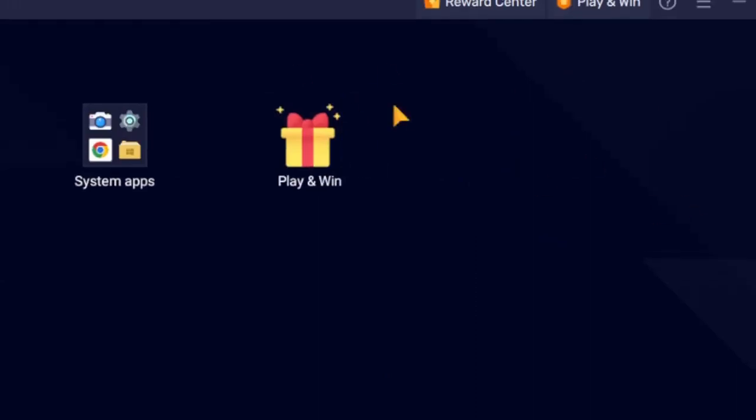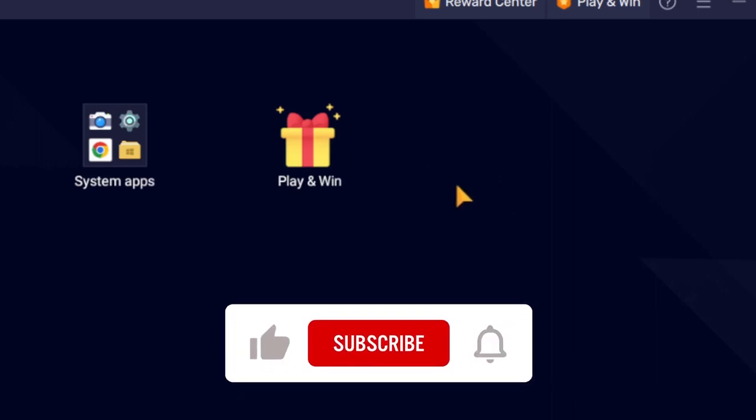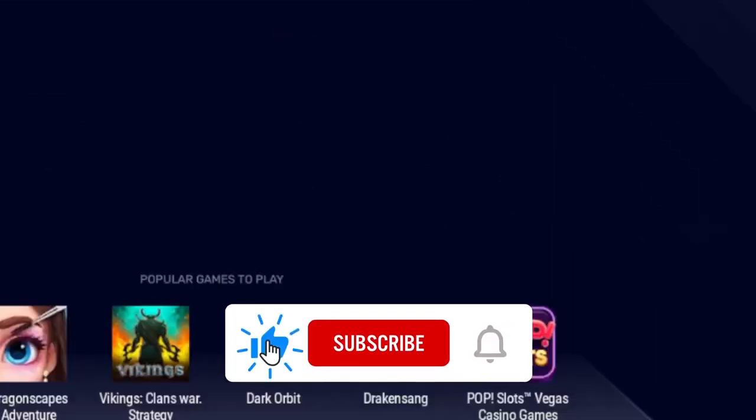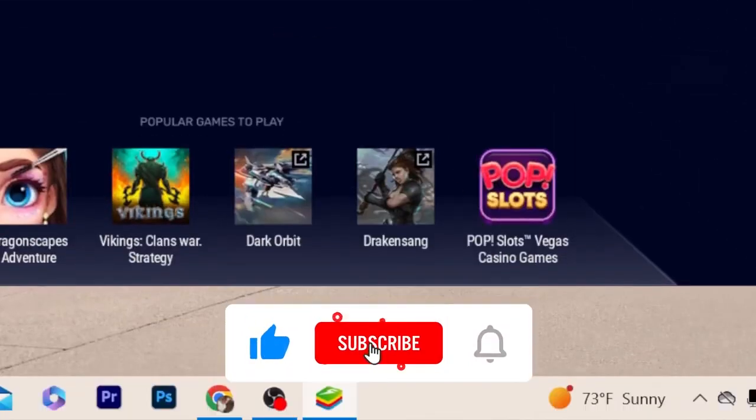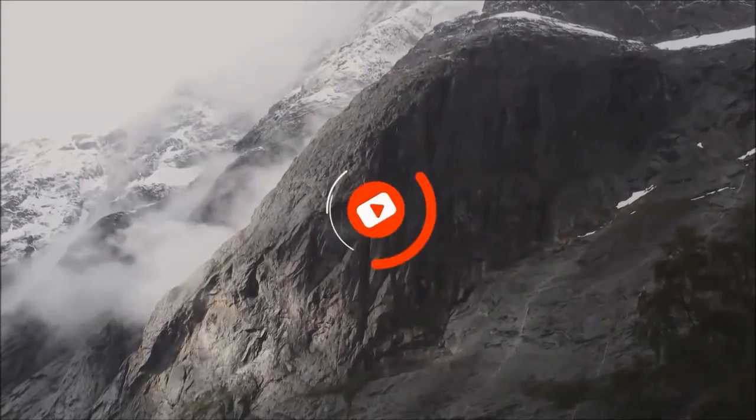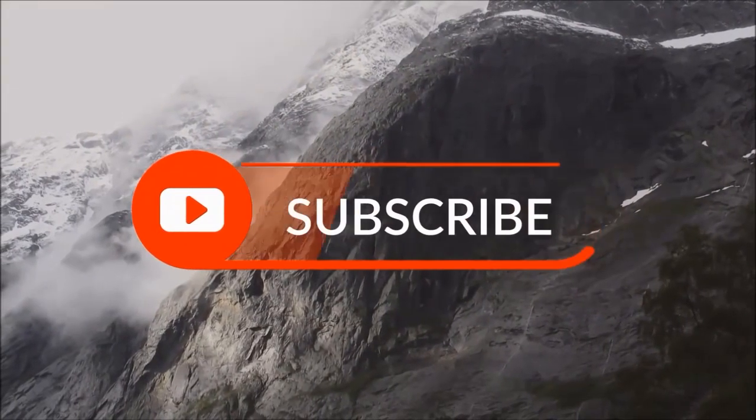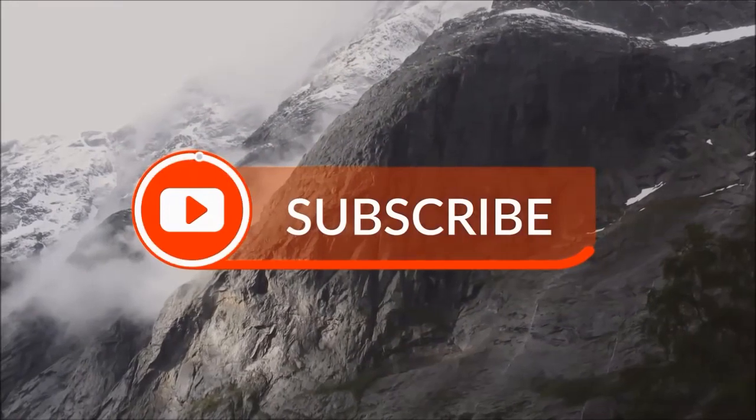After that, you just want to open your Play Store and then you download the Coinbase from that and then you start using it. After you download it, you will find it here where you can find your apps. You will find your Coinbase here.